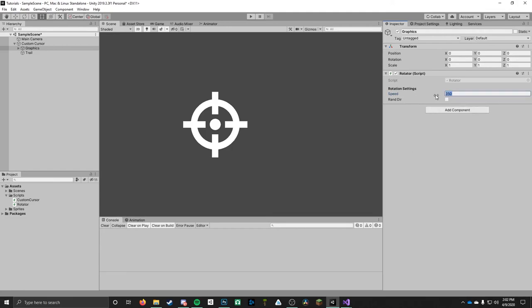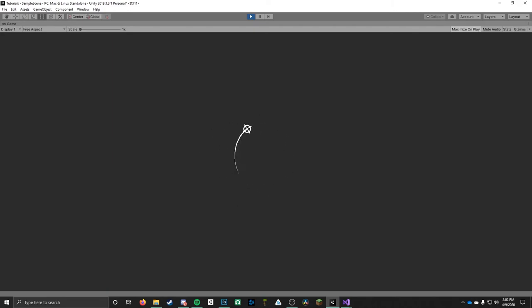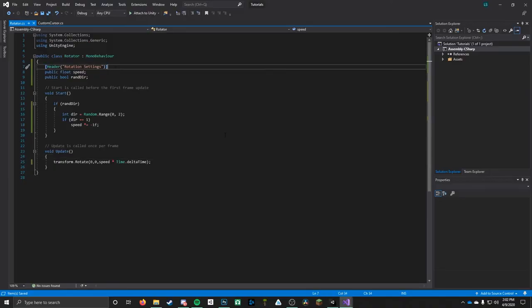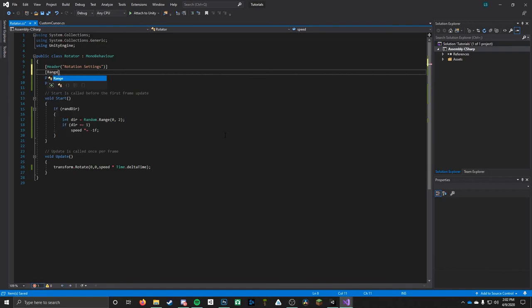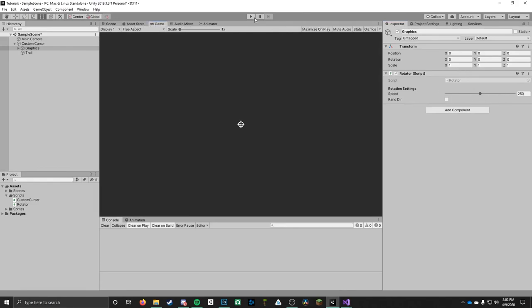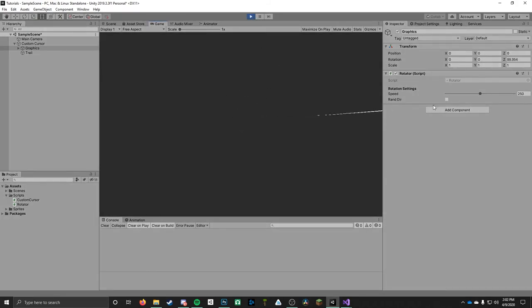One more thing you can do: right above the speed variable, you can add a Range attribute — Range(1, 500). This creates an actual slider in the inspector, making it a little bit easier and nicer to work with. You can see it's created a slider now, and you can change the speed value right from the slider. You don't have to do this, but it's always nice to have a slider to make things a little bit cleaner when you can.